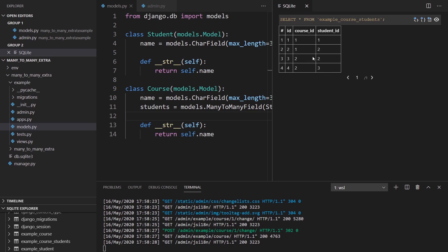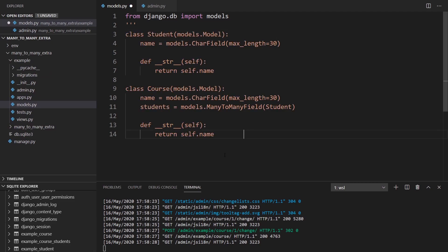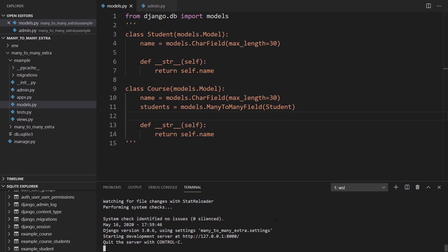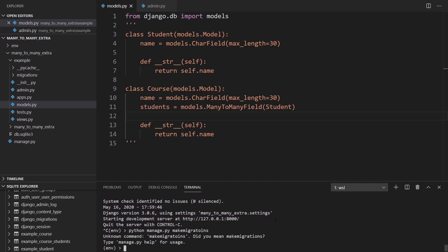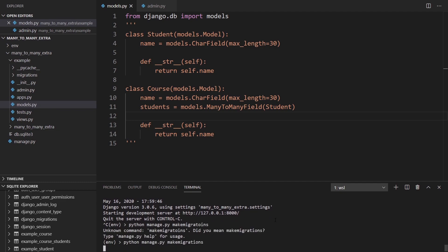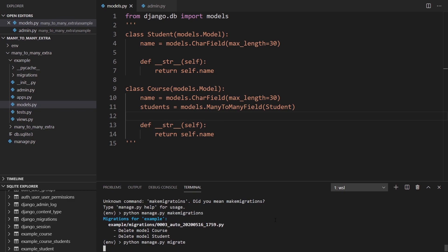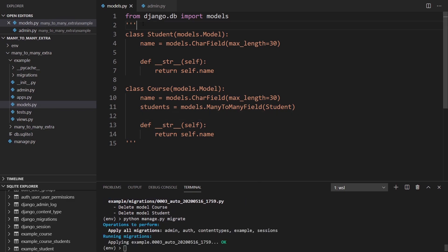As you can see, I can't associate any extra information with this — like the date they enrolled or the grade they got. So I'm going to do that now. I'll comment out the ManyToManyField in my model so that when I make migrations again it will delete it. Then I'll make migrations and migrate, and it will delete everything for me.